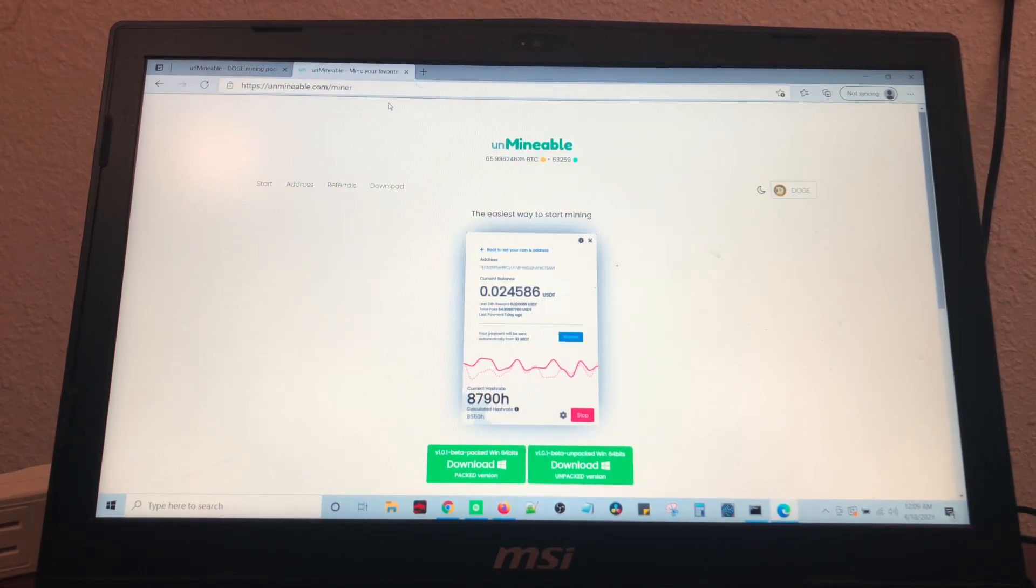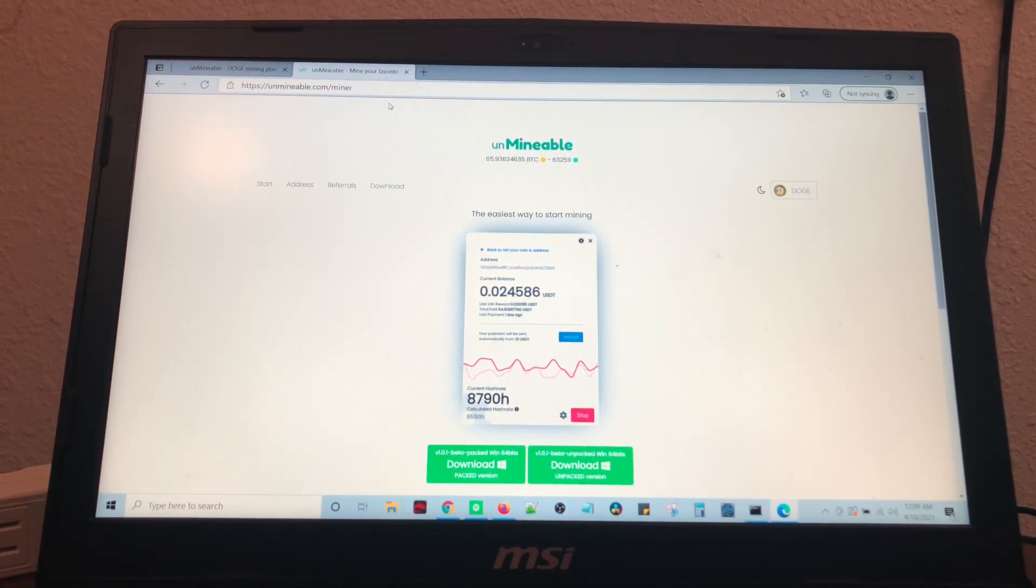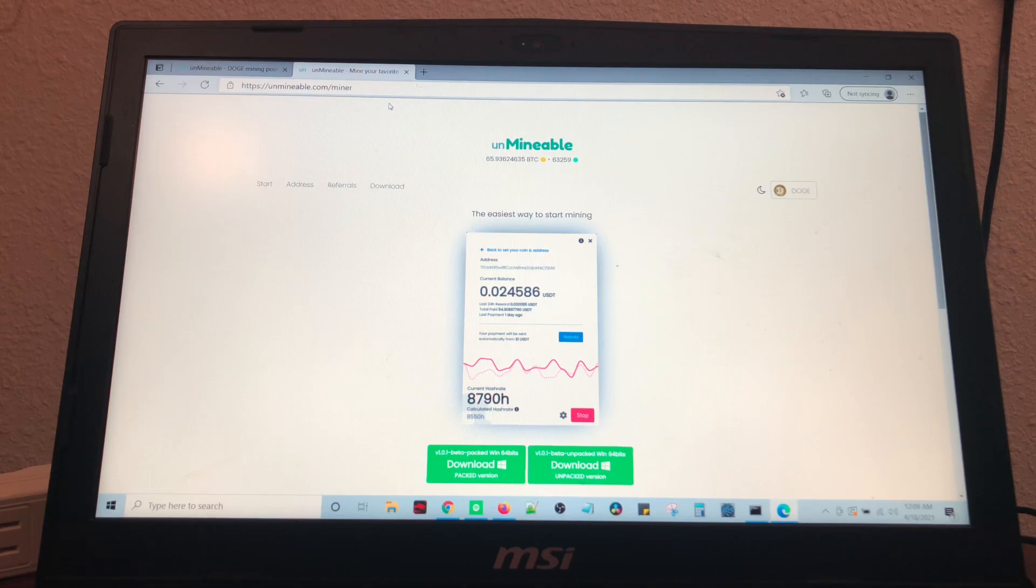Alright, well, let's go ahead and mine some Dogecoin, shall we? Since everybody wants Dogecoin right now, why not mine it?